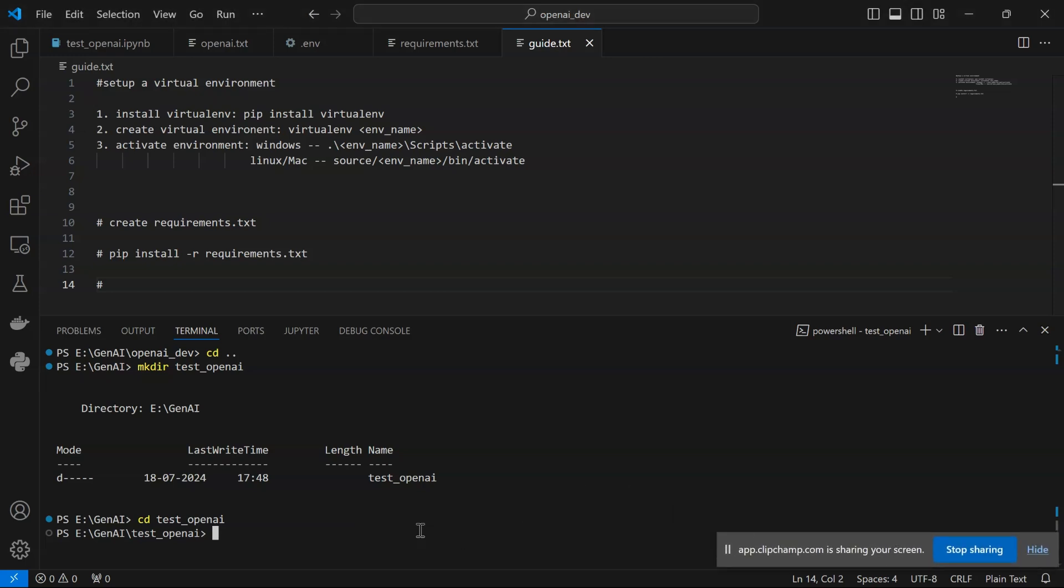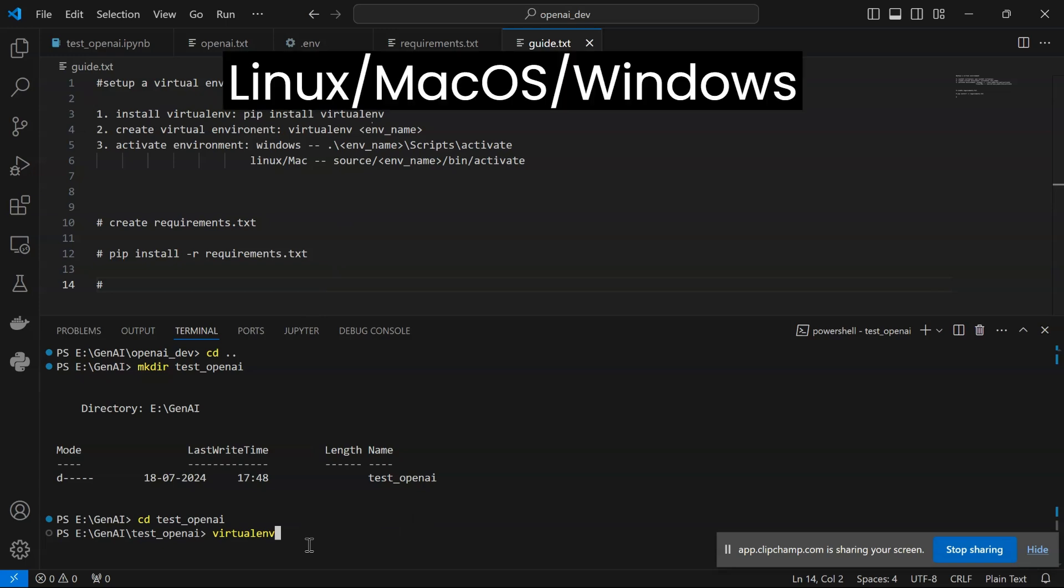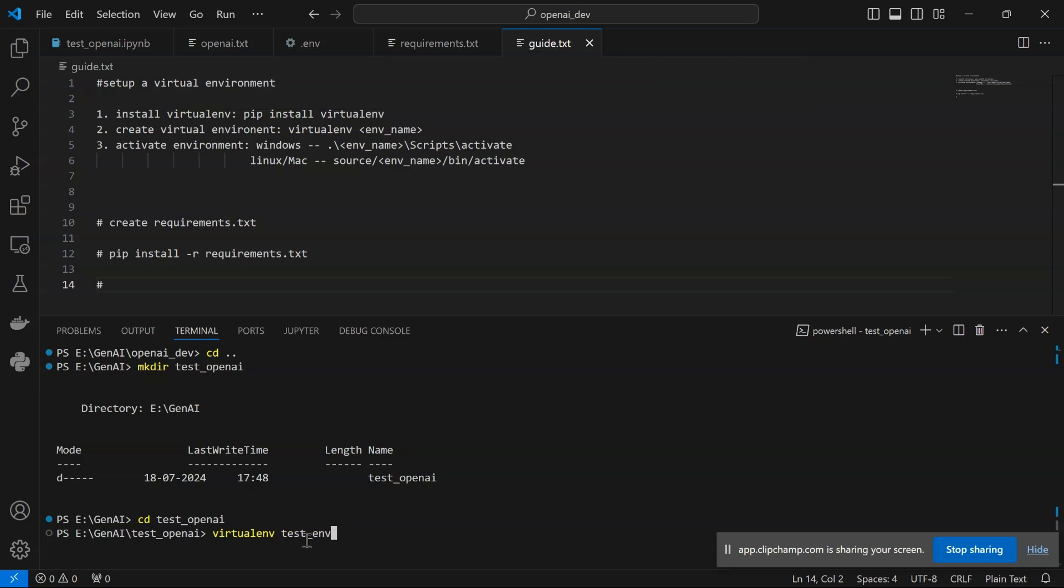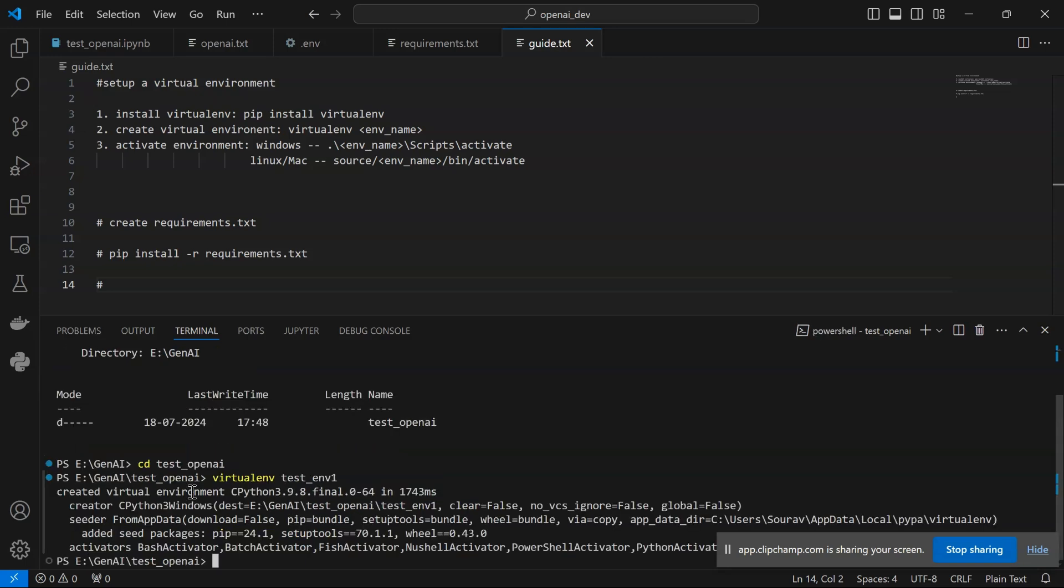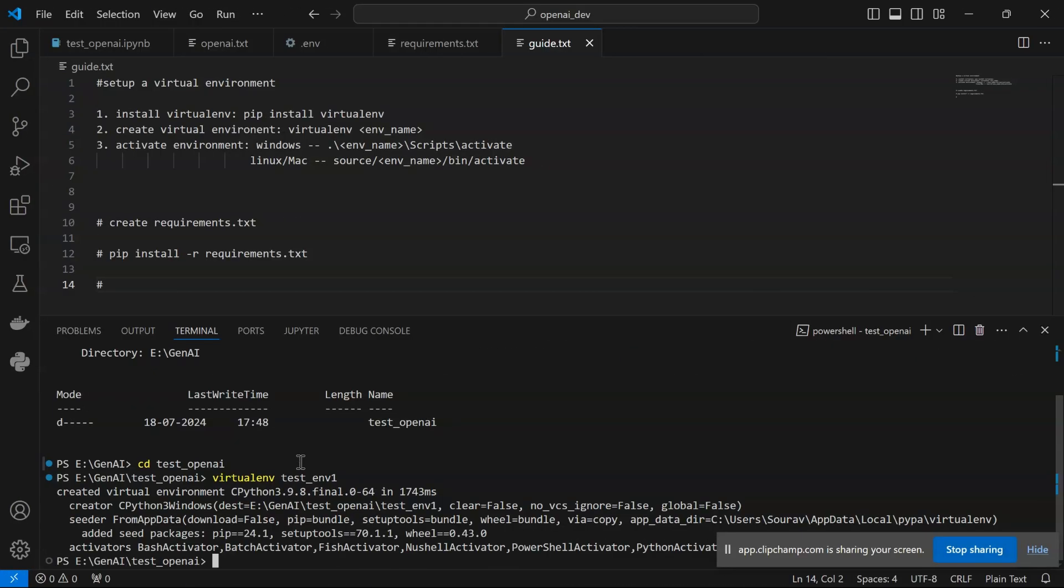Now I'm going to use virtual environment virtualenv. It works on Linux, Mac OS, and Windows. I'll create the environment name test_env_one because I already have one named test_env. I've created this environment. It's using the default Python version 3.9.8. You can use any other version if you have multiple Python versions.